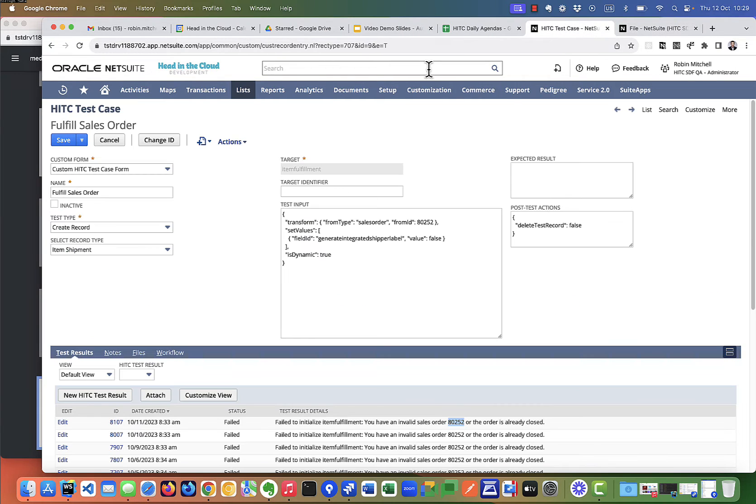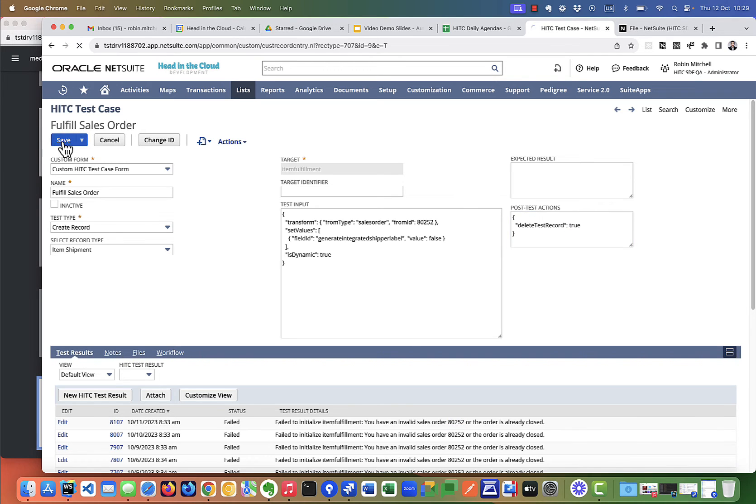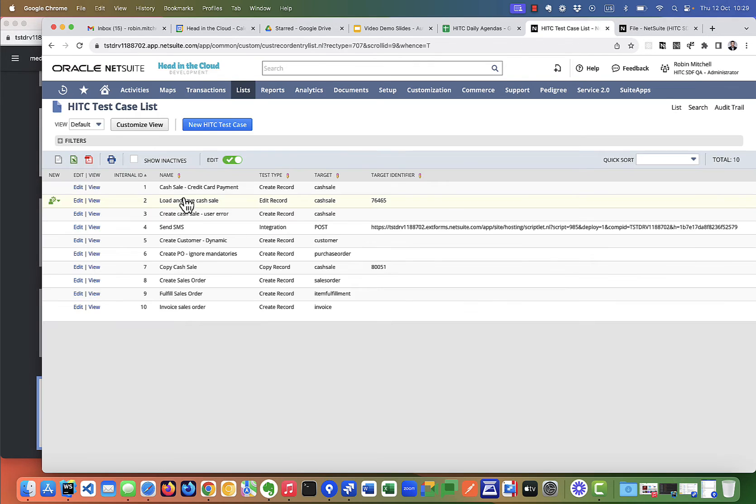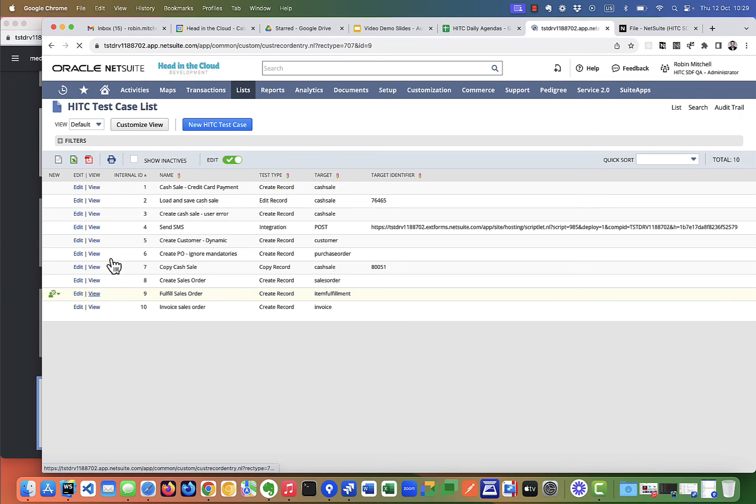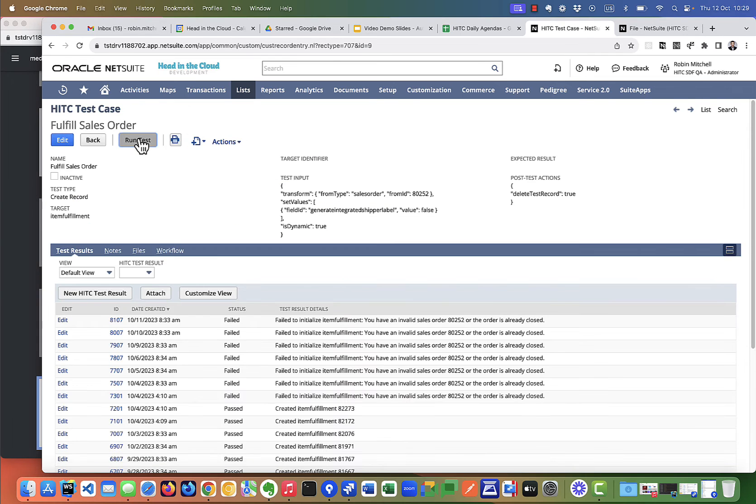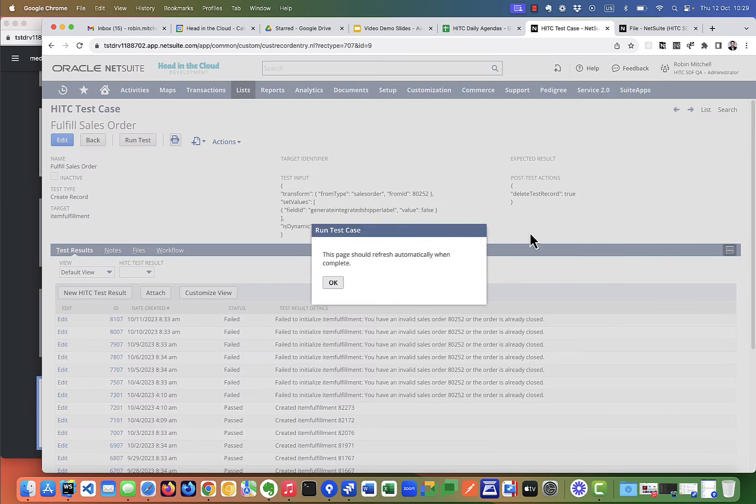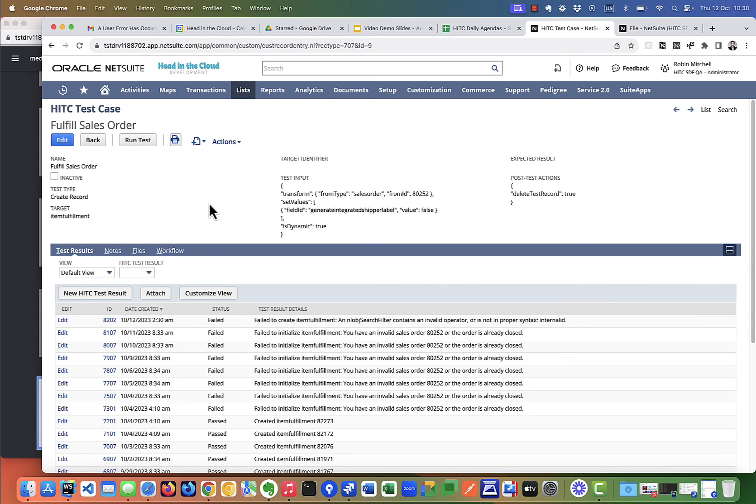So let's resolve this. I'm going to go to that sales order and I'm going to delete the fulfillment. Okay, now it's deleted. So now on my test case, I'm going to say delete test record is true. Now let's run this test.